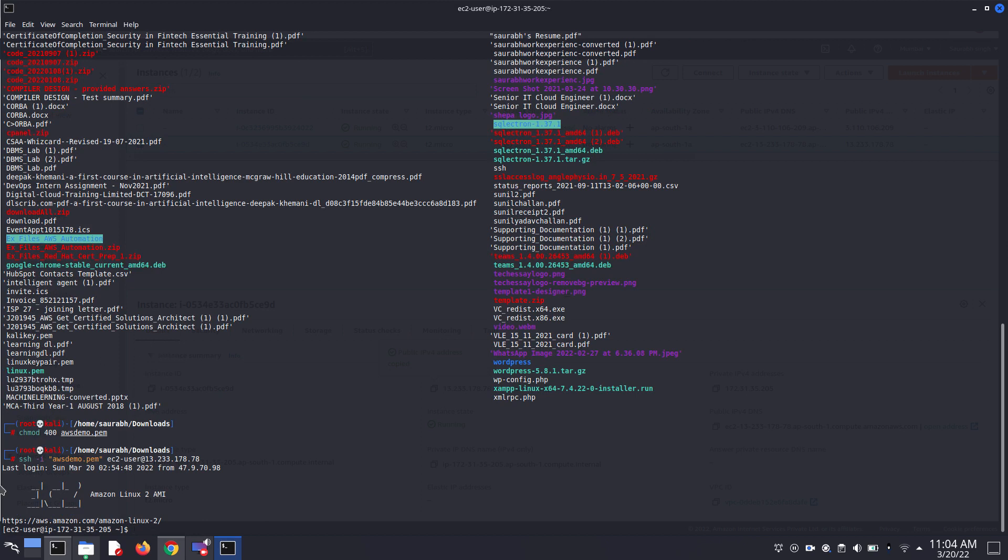This is the basic troubleshooting. Thanks for watching this video.